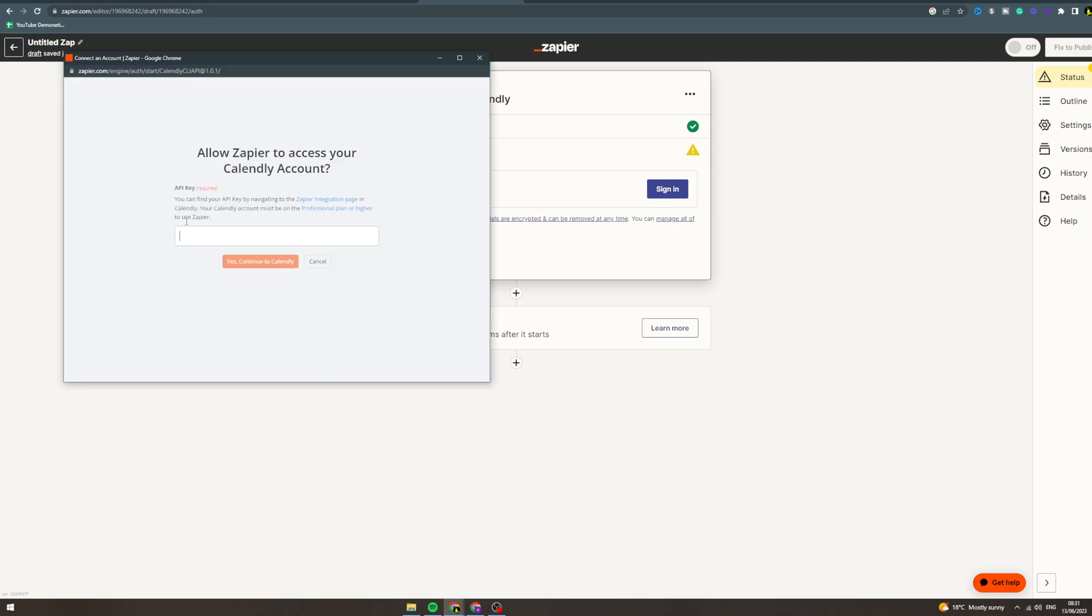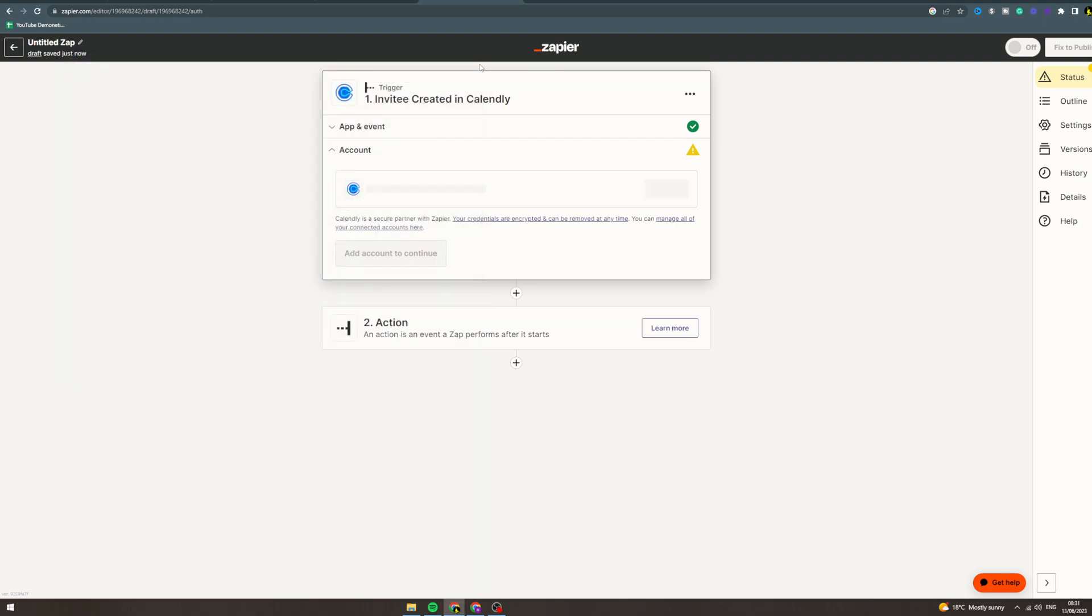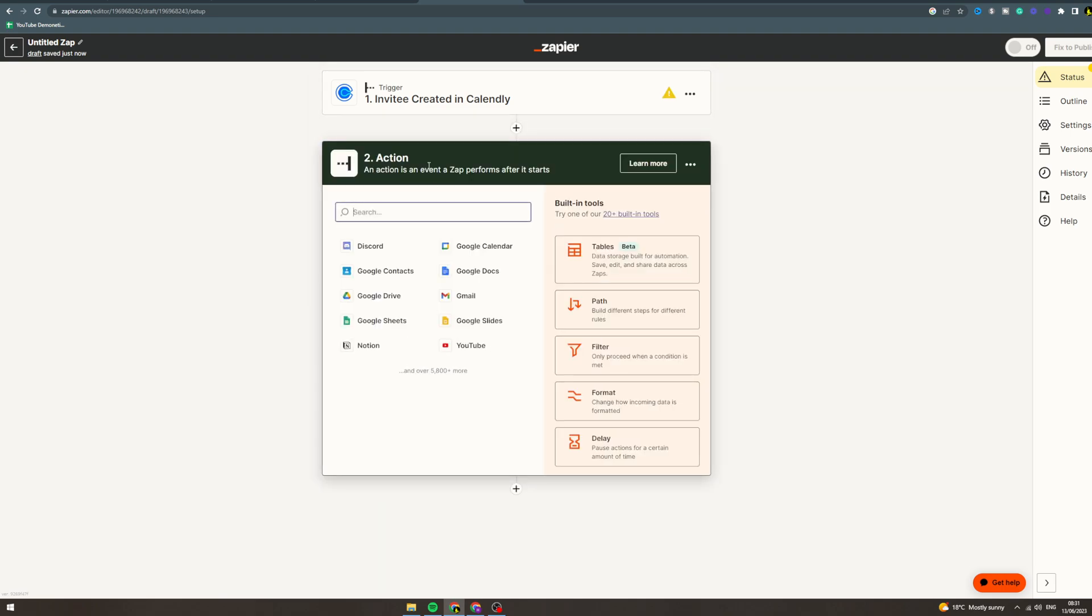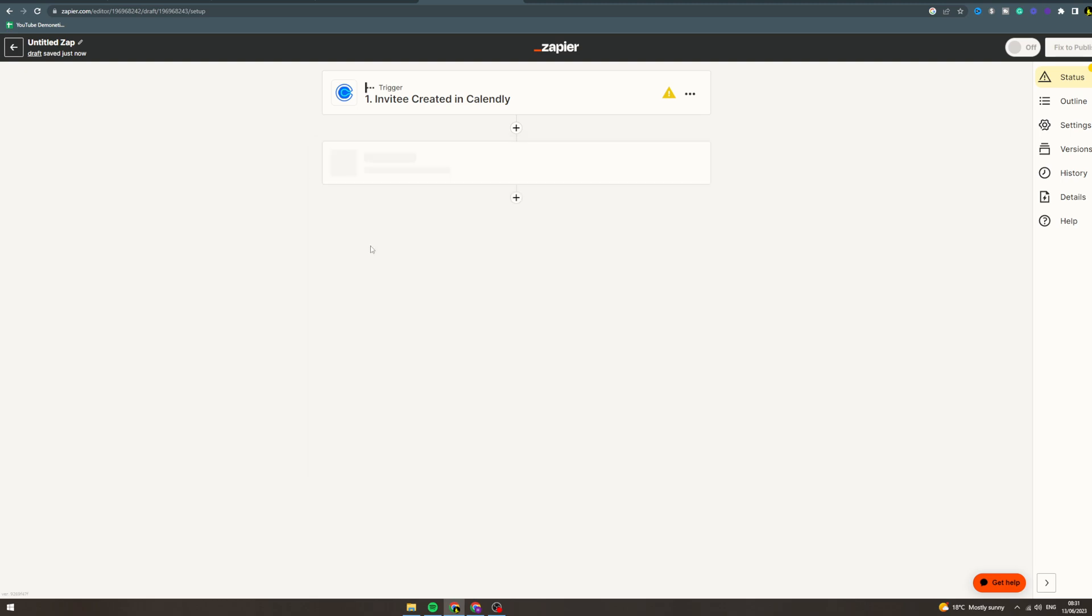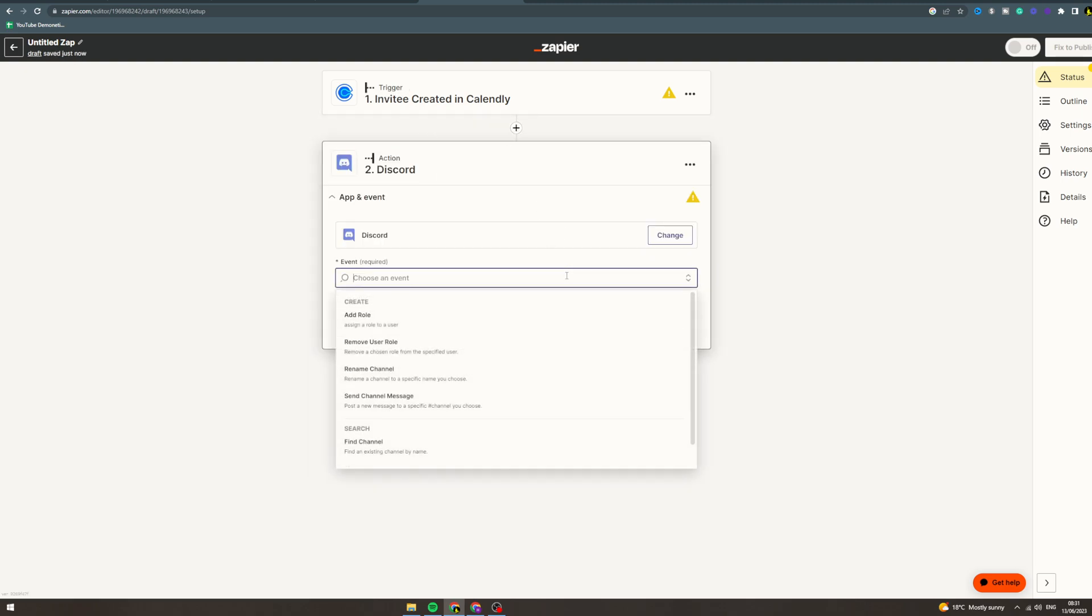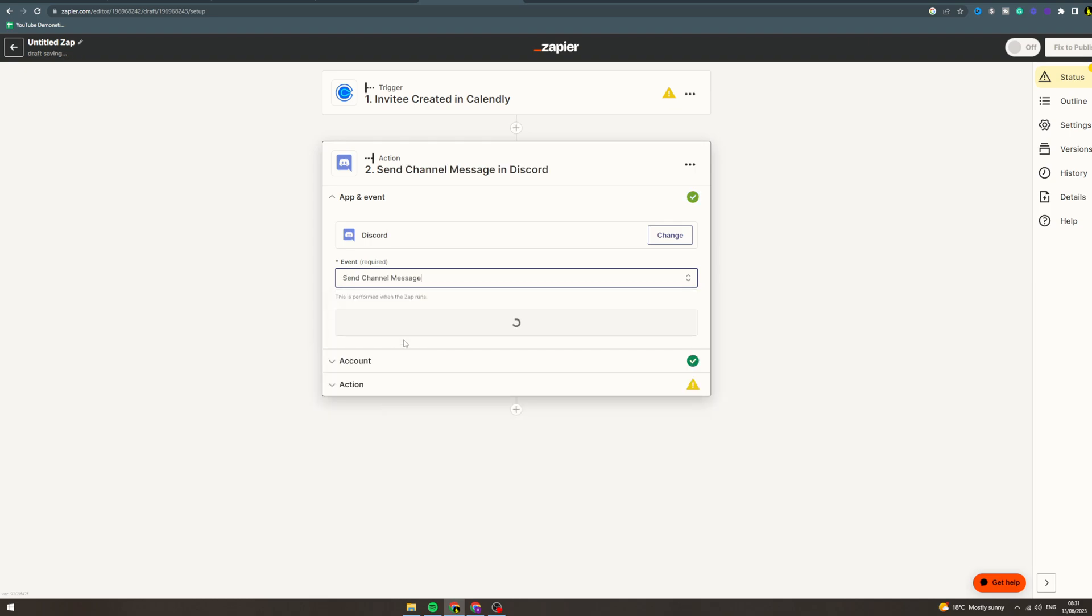The trigger is when someone is invited on Calendly. Then the action, let's say you want to send it to Discord. You can send a reminder on Discord, so send message to channel.